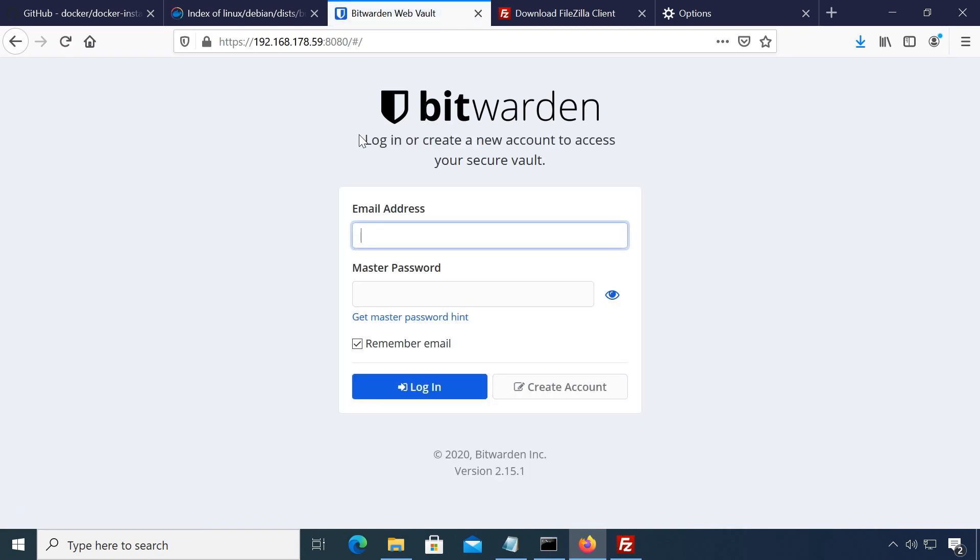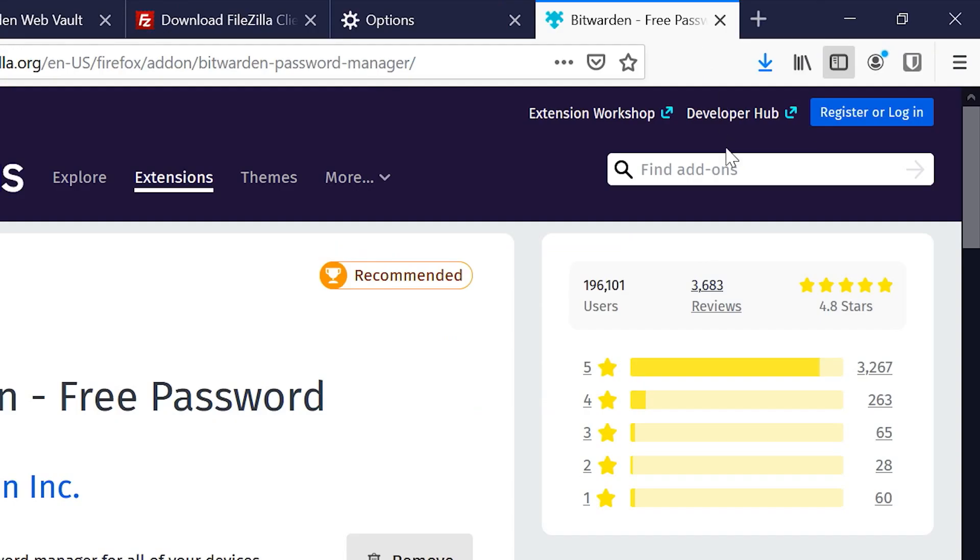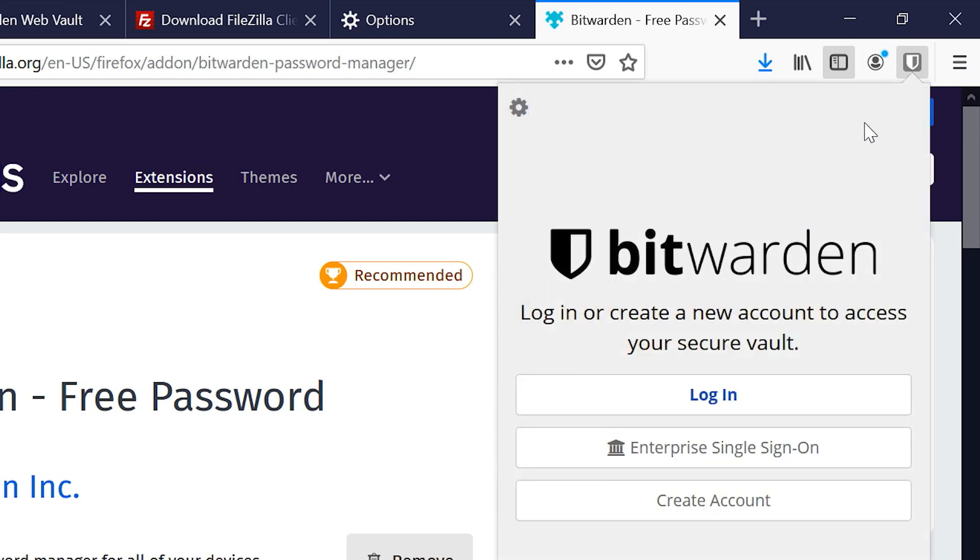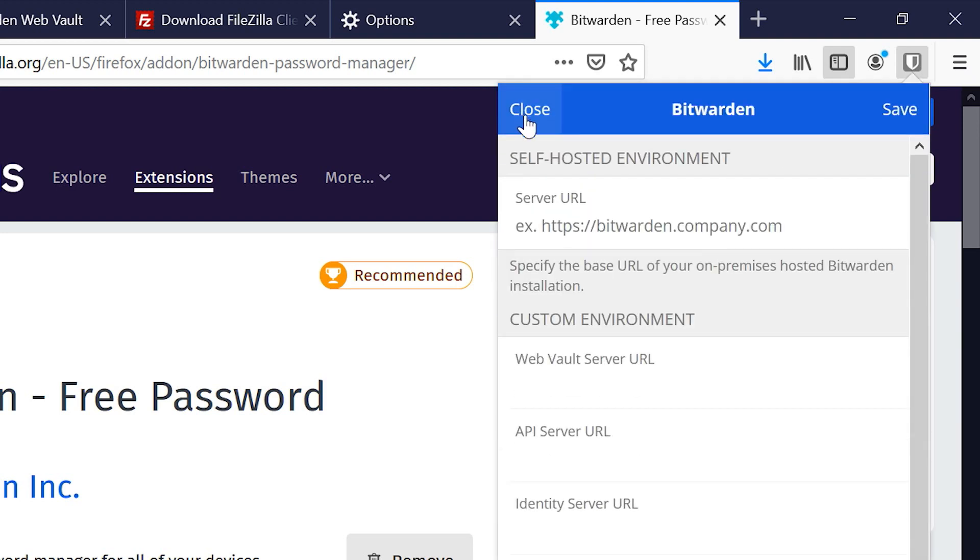To use the Bitwarden browser extension, you will have to specify your custom server. Open the Bitwarden icon, click the gear icon and type in your server address, with HTTPS of course.